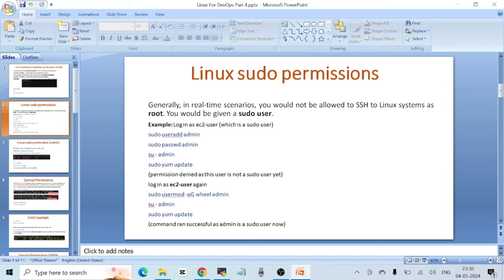If you're logged in as a regular user, a dangerous command simply won't work. But if you're root and run it, that command might delete critical data — which could be disastrous. To avoid that, we use regular users as much as possible and use the 'sudo' prefix only when we need to elevate privileges. When you create a user, they are not a sudo user by default.